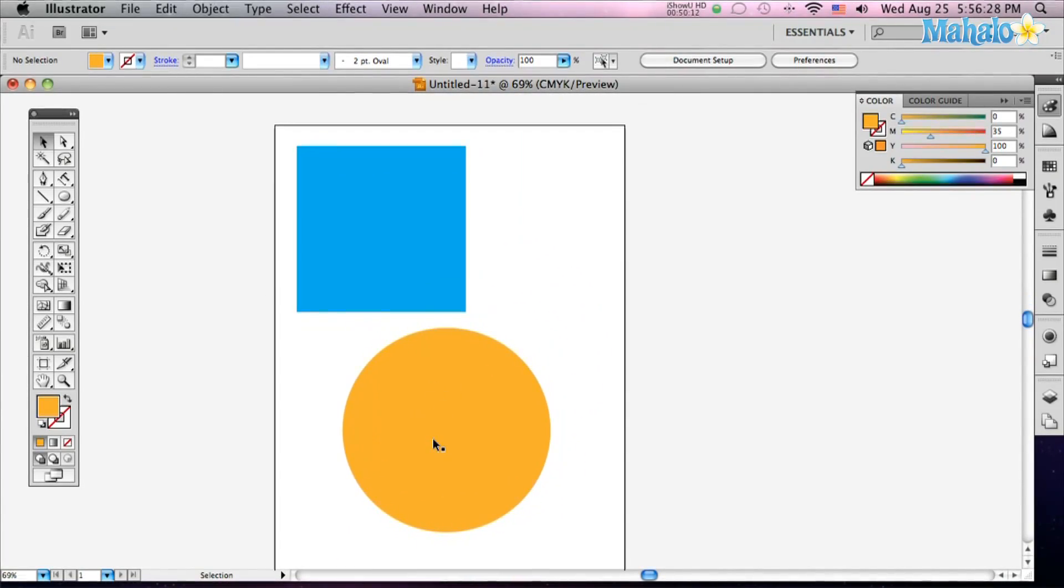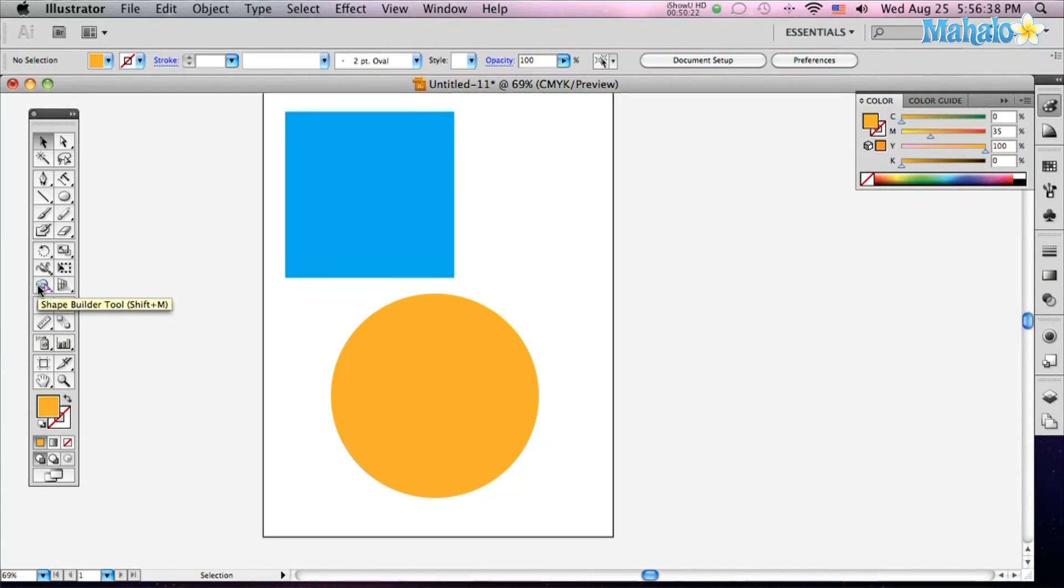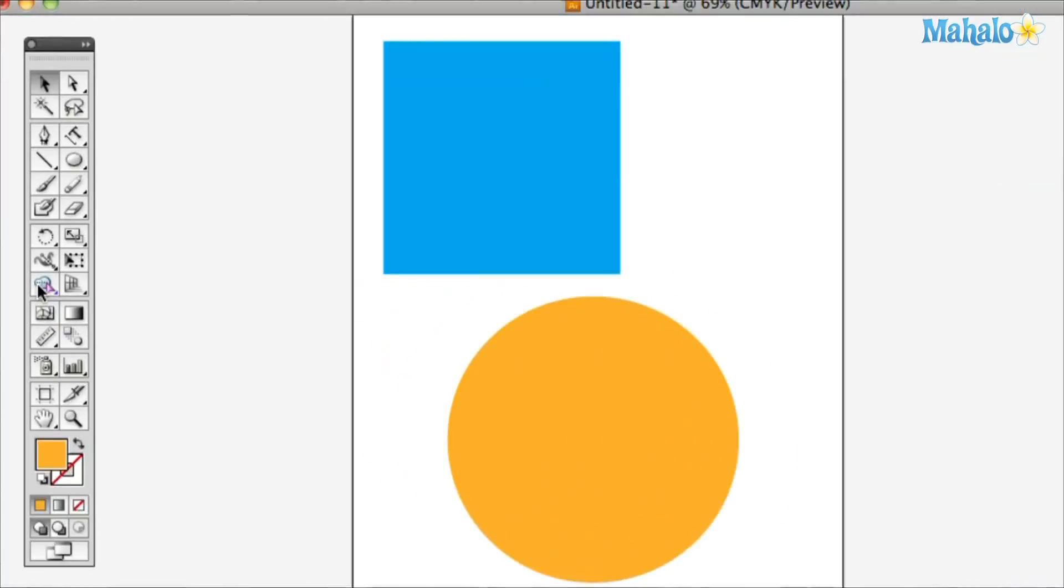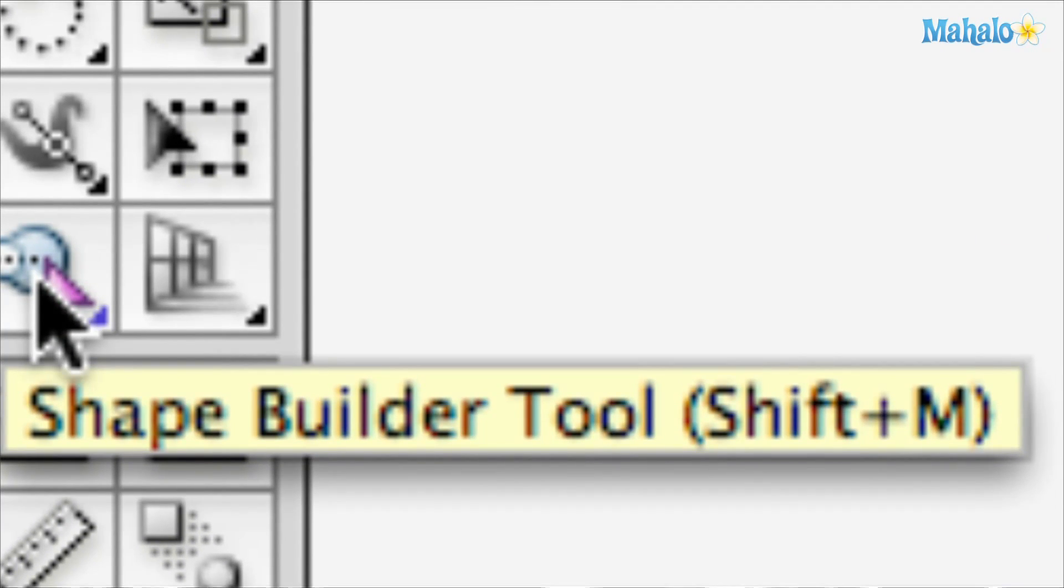Okay, first things first, you're going to need a couple of shapes if you're going to use the Shape Builder tool. So I've got a square and a circle. Then I'm going to go over to this new cool tool - it's right in the middle of the tool palette, looks like a couple of circles with a cursor. You can also hit Shift-M to bring it up.